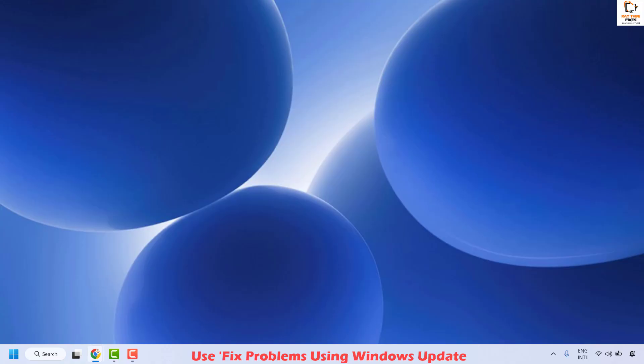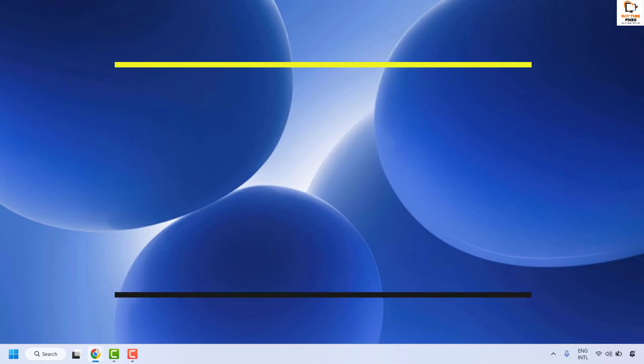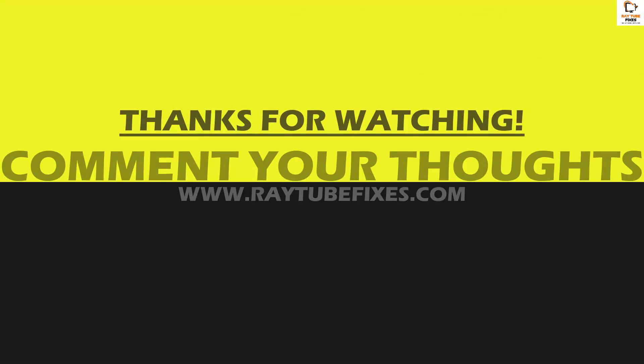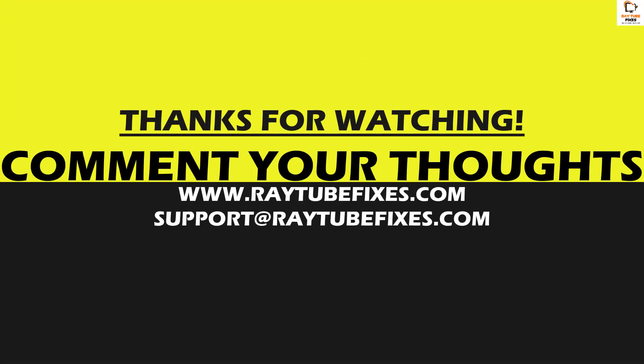If you are still facing a problem after trying all these steps, I would suggest you leave a comment in the comment section so that I can come up with a possible solution. I hope this video was useful. If you liked this video, please hit the Like button and don't forget to subscribe to my channel. Thank you, have a great day, bye.